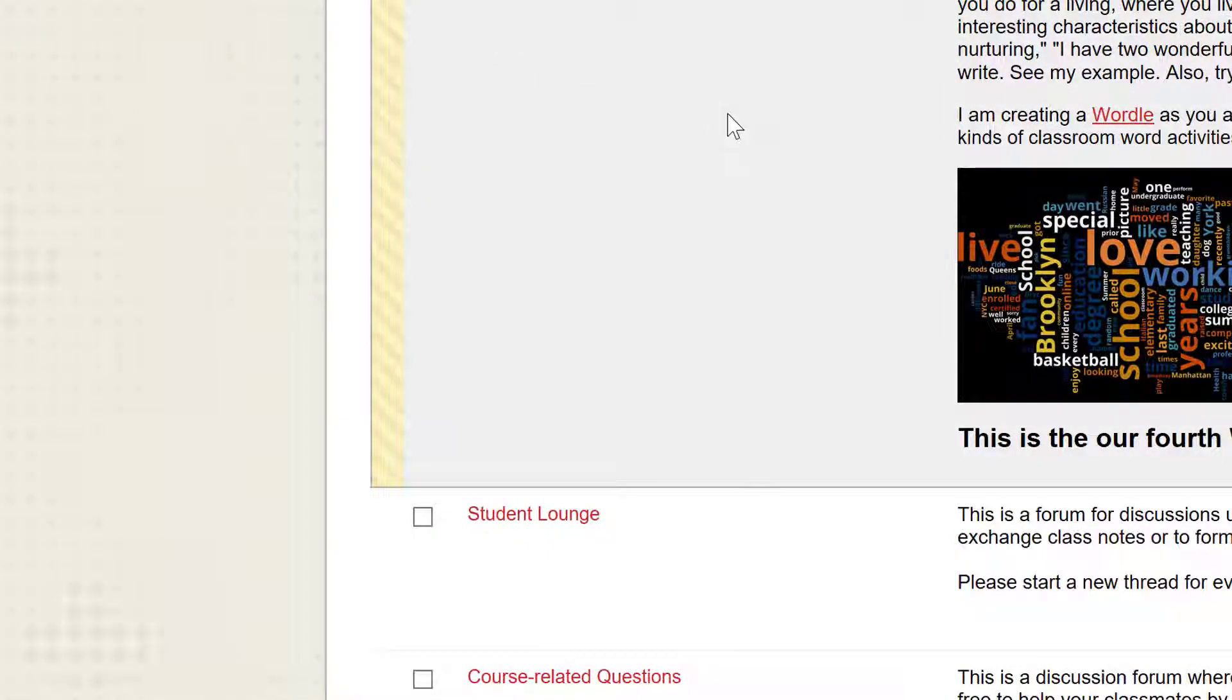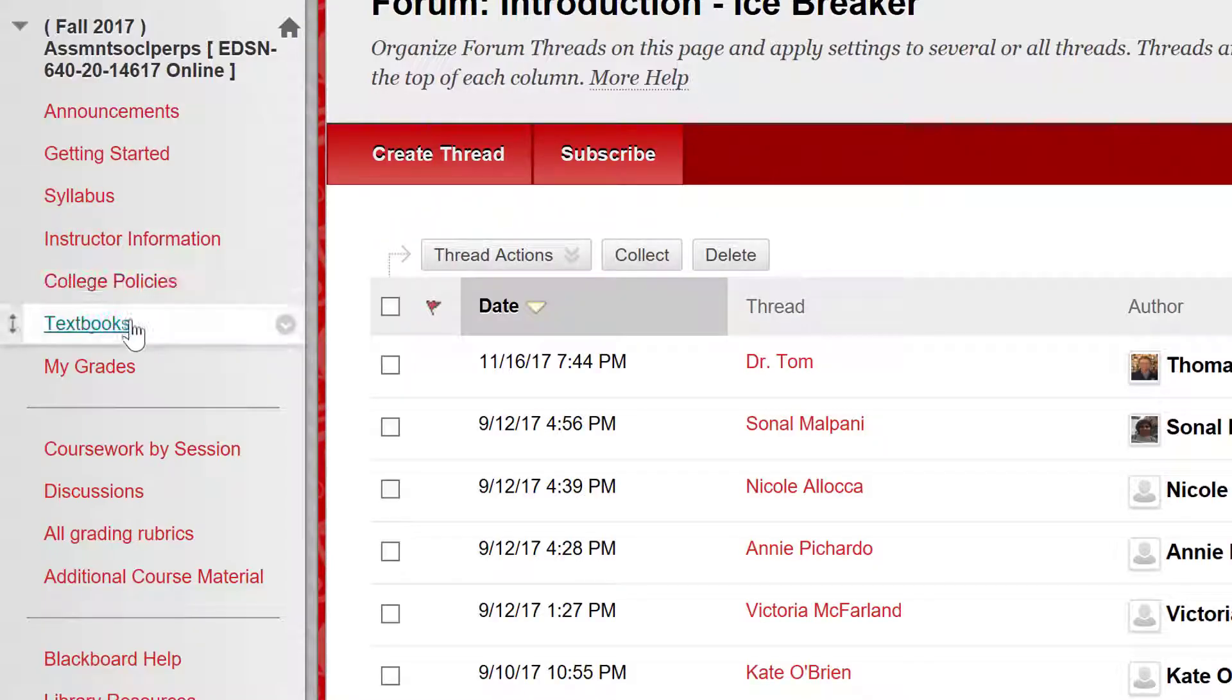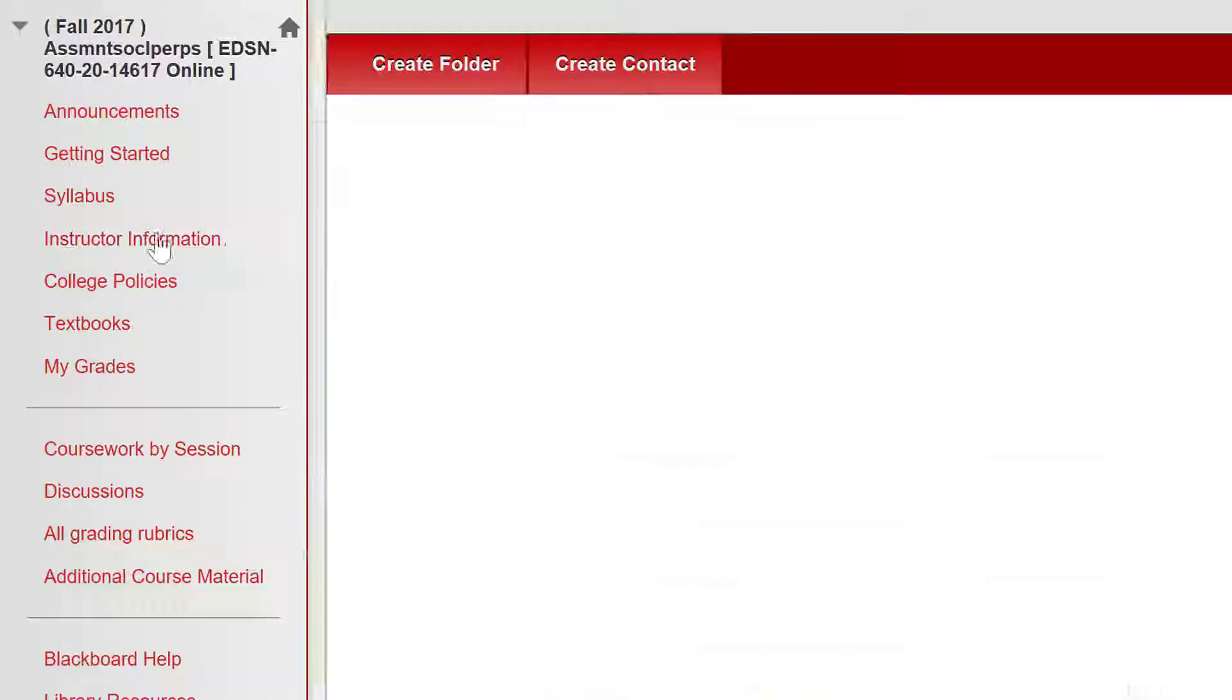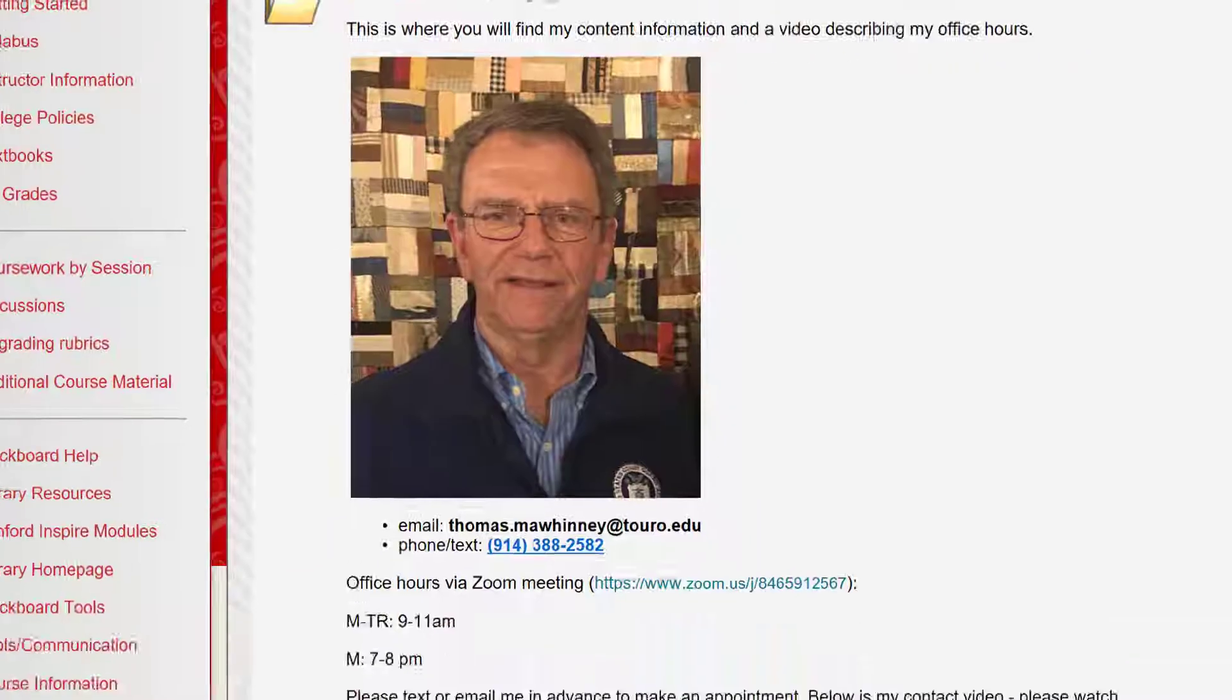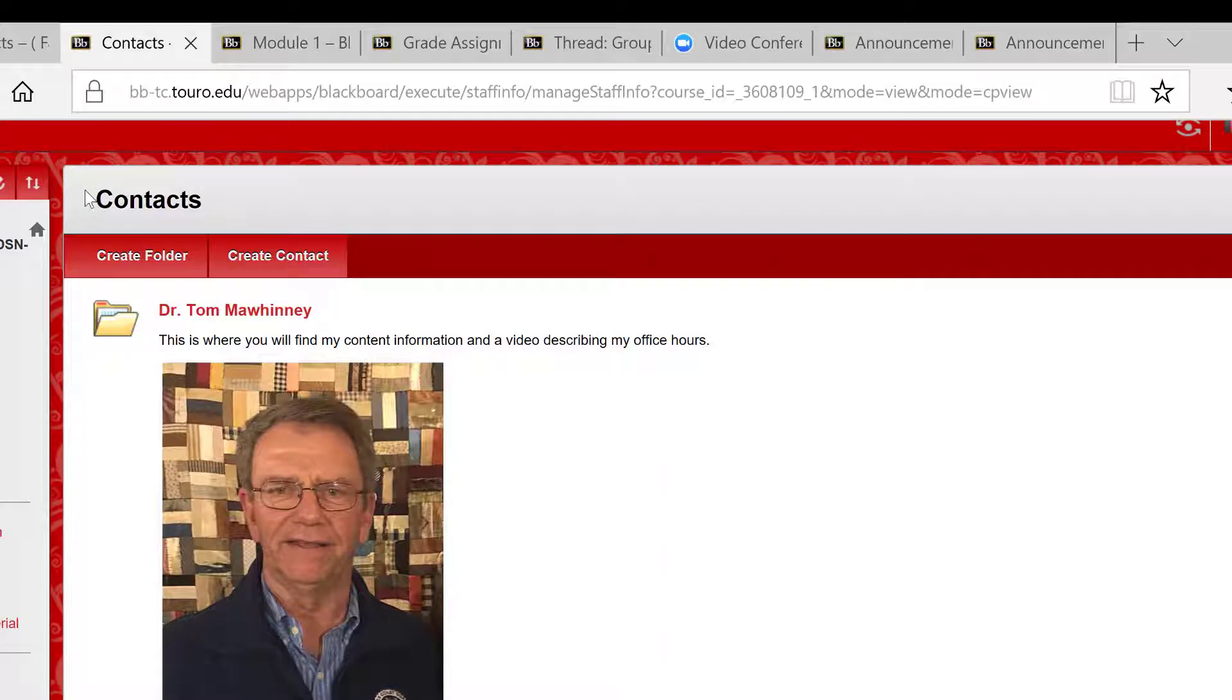I add a video to the instructor link explaining my email turnaround, phone policy, and office hours. You can only do this if you create a folder in this area rather than a contact.